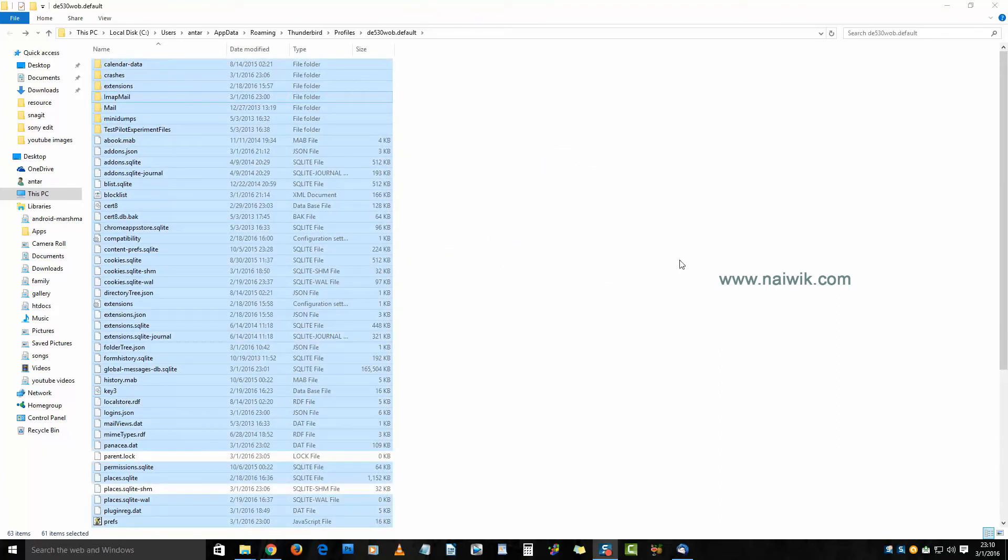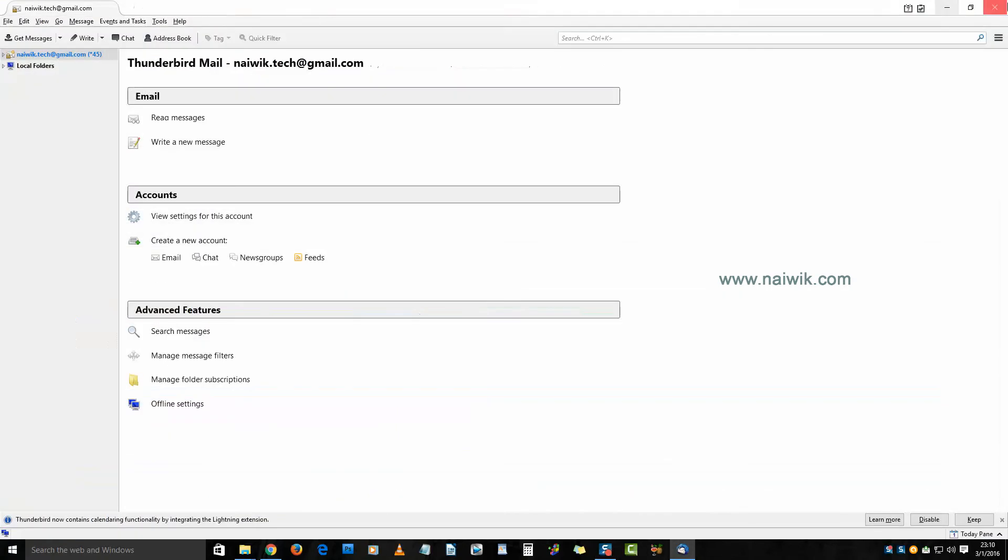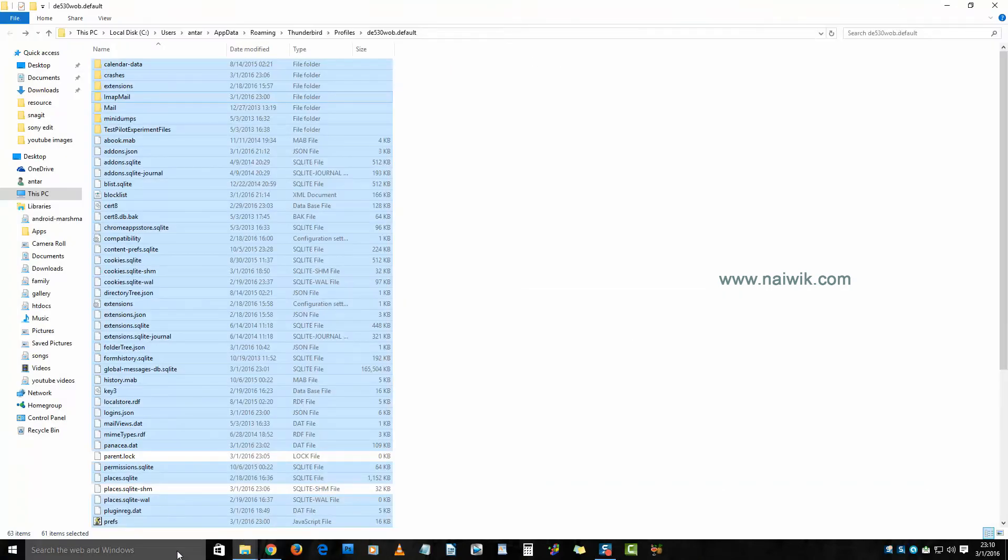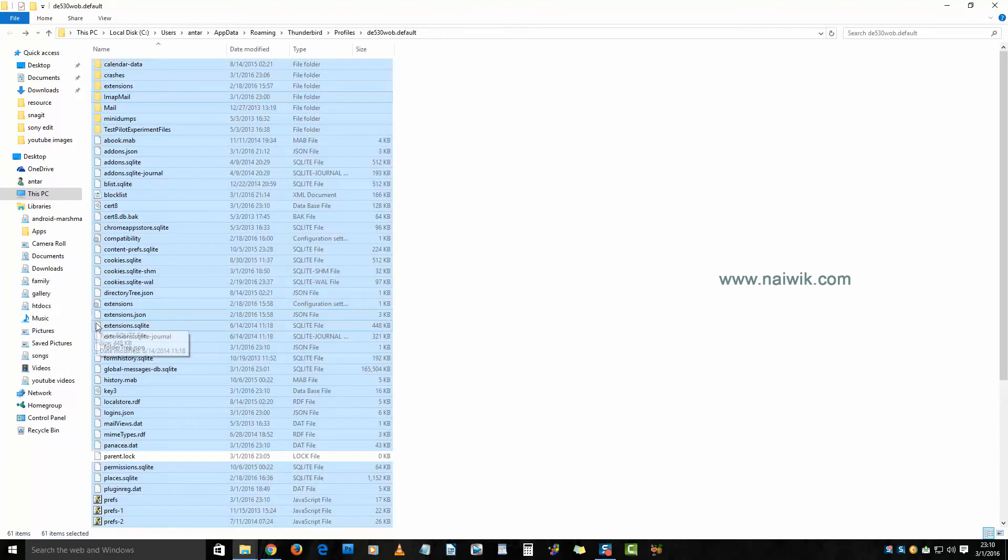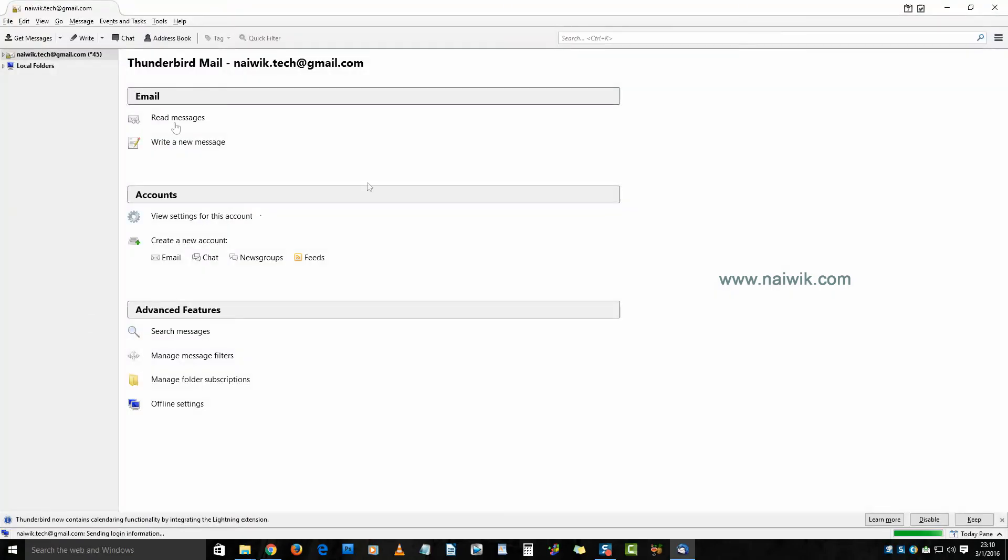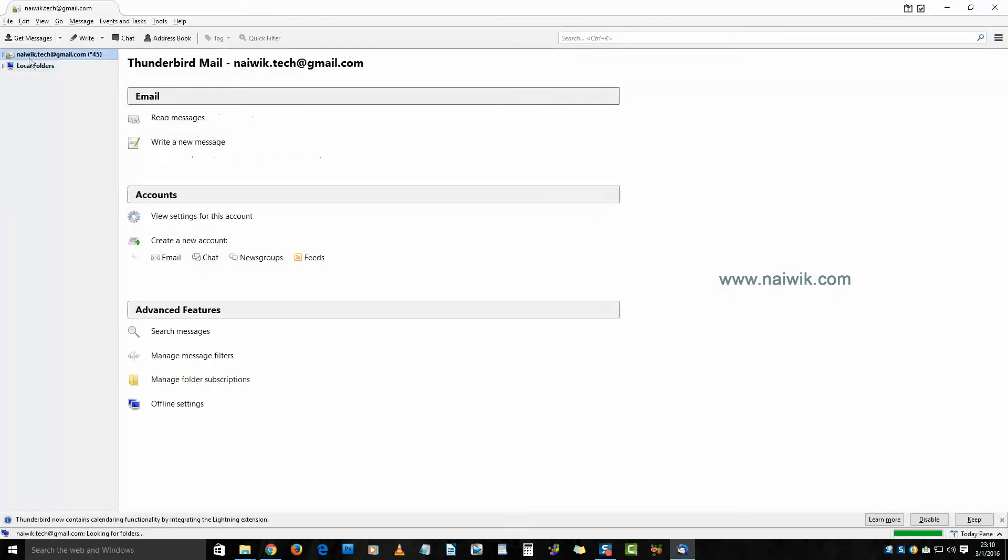That's it guys, we have successfully restored the backup folder. Now close Thunderbird for the changes to take place and restart it. After restarting, you will see all the email profiles on your new system.